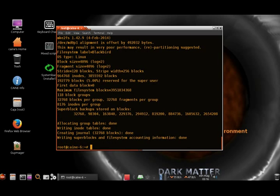Alright, done. So now what we want to do is mount the array. But first we need to create a mount point. I have already created the mount point, but we will do it anyway. So we want to do make directory under /media.